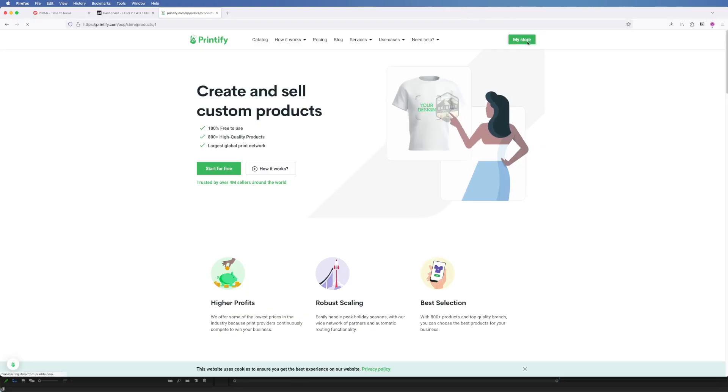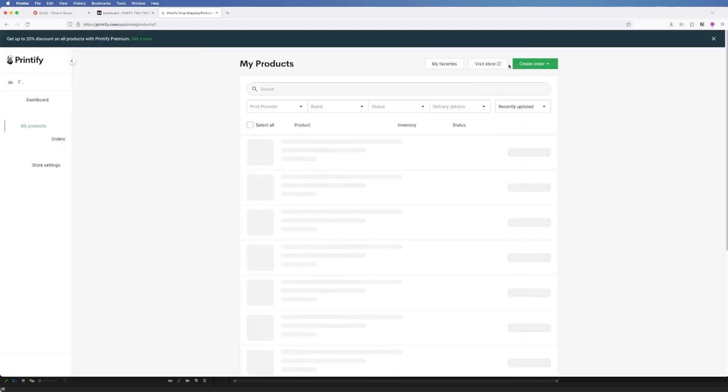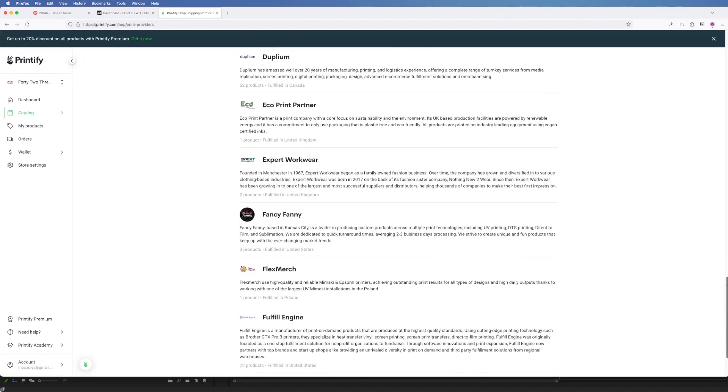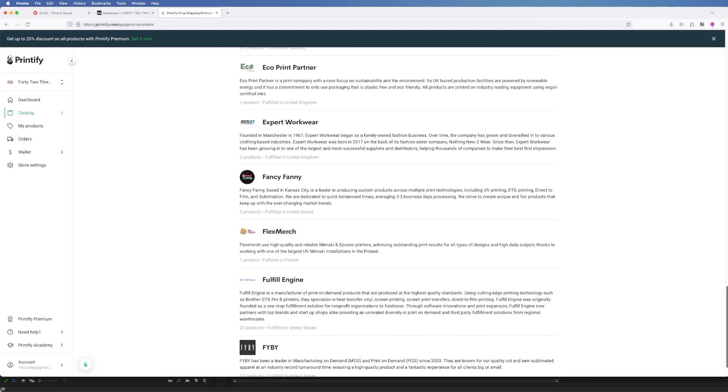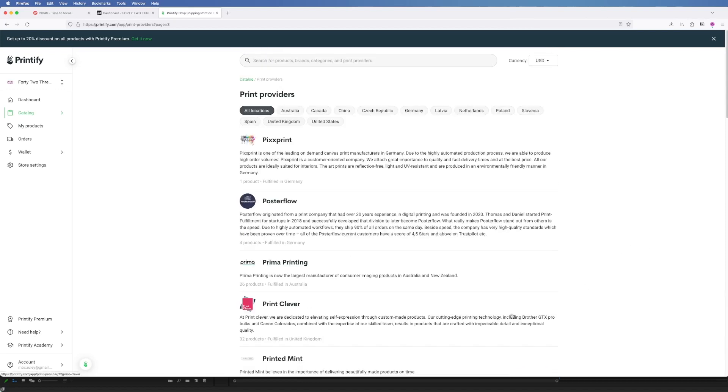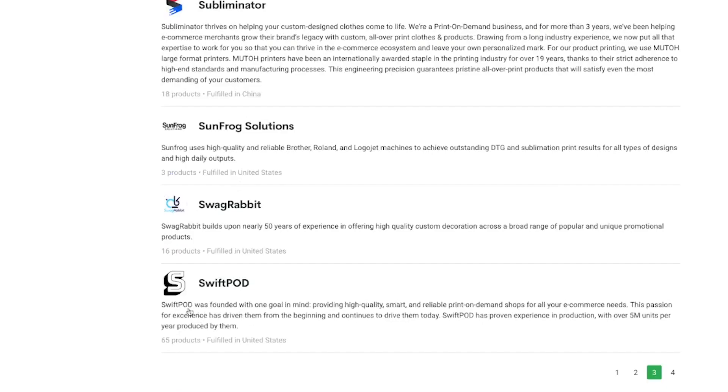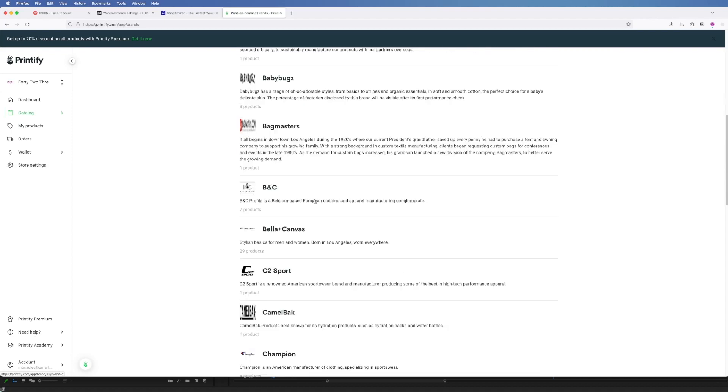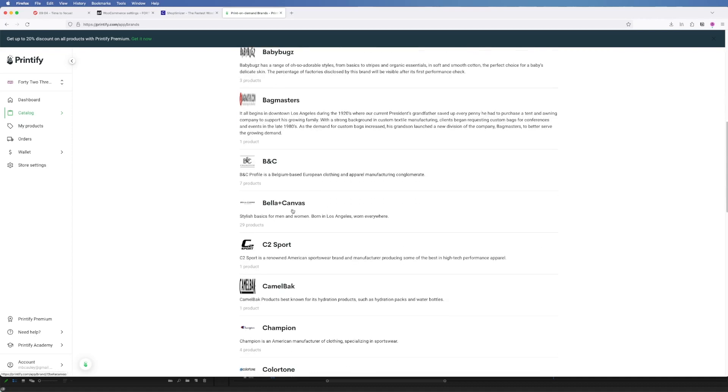I'm using Printify as the platform for all my print-on-demand needs. They offer a variety of print providers that you can work with which means you can have a ton of choices for your products. I've been working with SwiftPod on there and I really like the quality and they have a ton of different products you can print on.